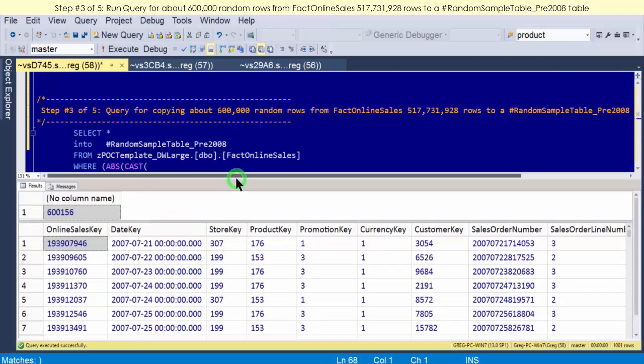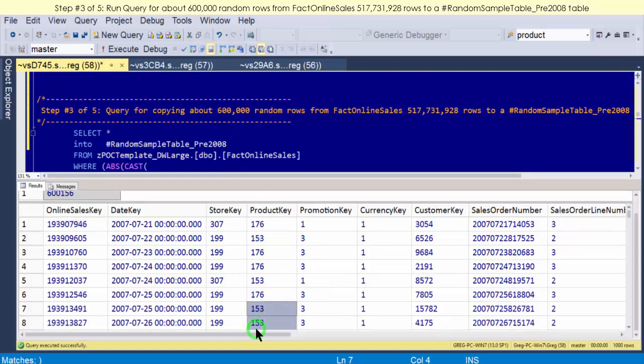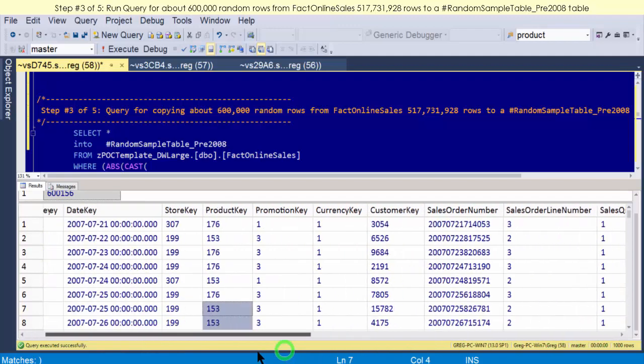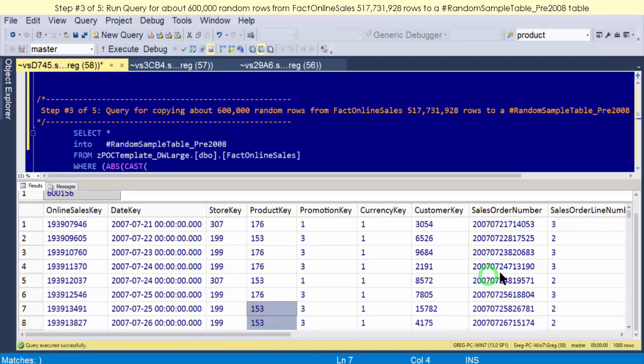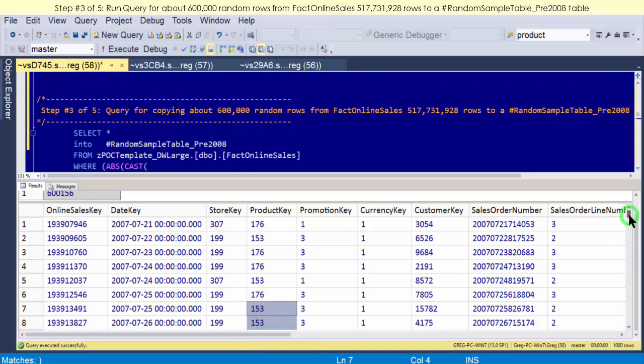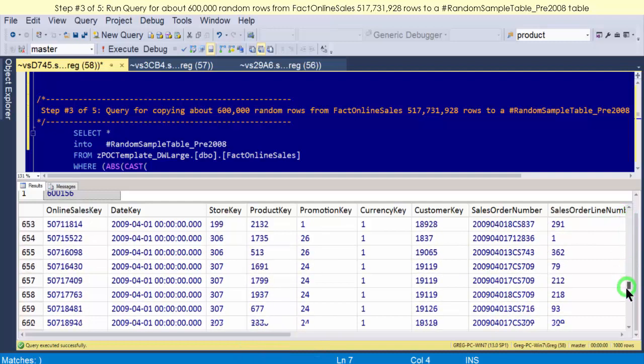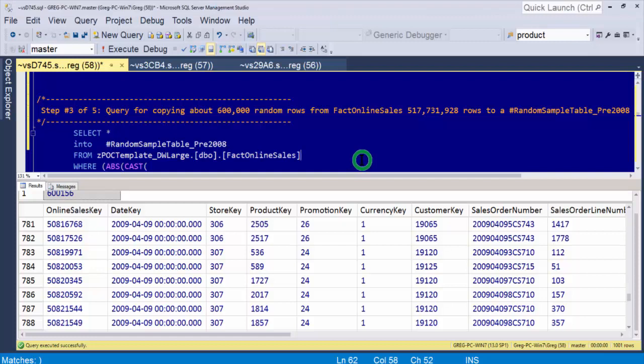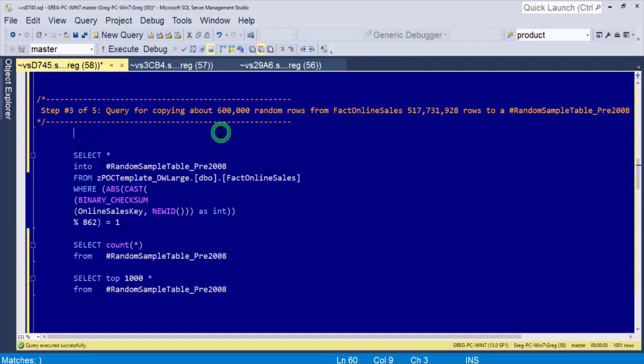Here we go: 600,156. I said it wasn't going to be exact, and it isn't, but that's fine. We just wanted to get near 600,000. The data is here—online sales key. Nothing too exciting, but all the data is in there, which is what we wanted, and everything looks pretty cool. Okay, we can always bring this back so we can work with that table later, but that's not the point of this particular video. I want you to point out that took two minutes and 35 seconds.